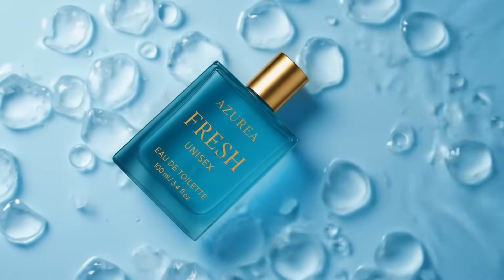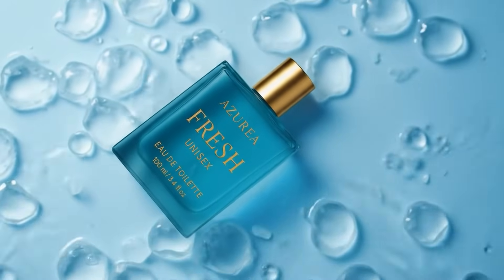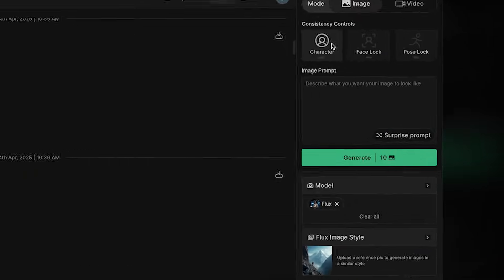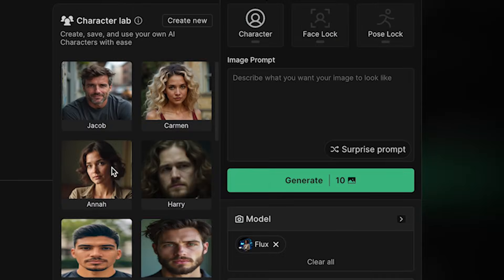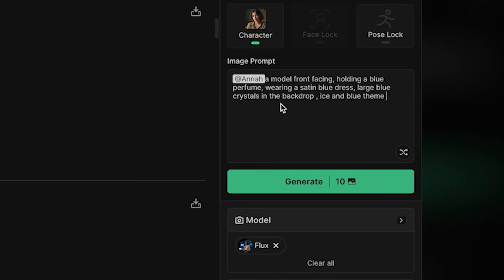Now let's create a shot with your character in it. Select your character and repeat the same process.